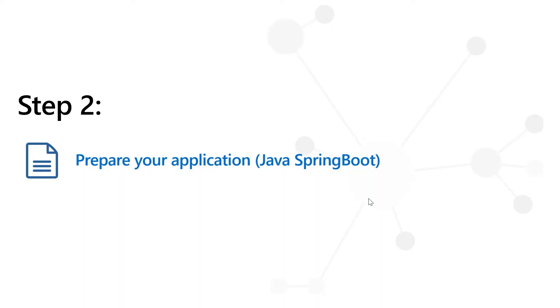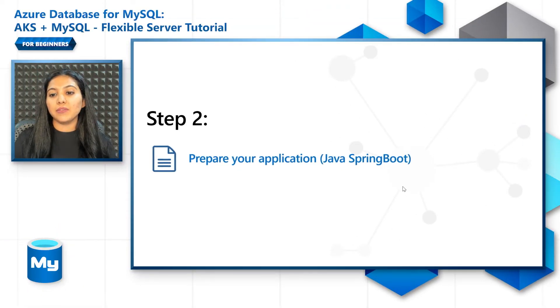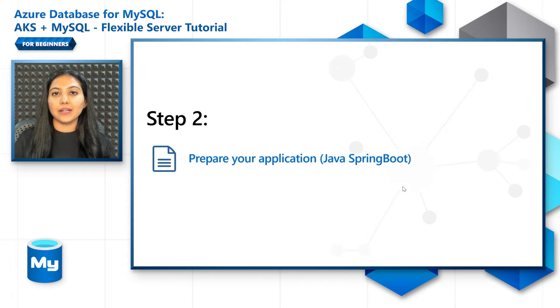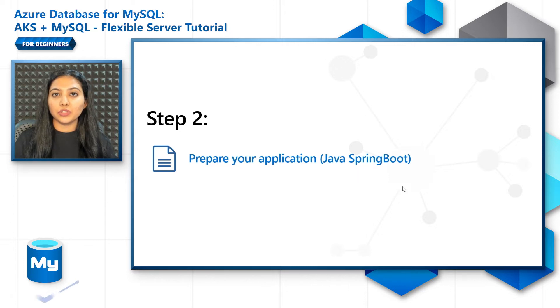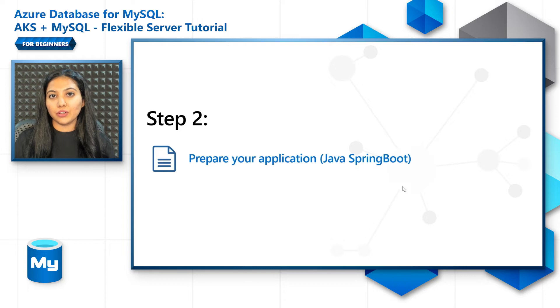Step two is about preparing your application. In my case, I'm going to be using a Java Spring Boot application. The sample application is provided in the link below. Just go to the GitHub site, either clone it or download it, and go to the respective folder.